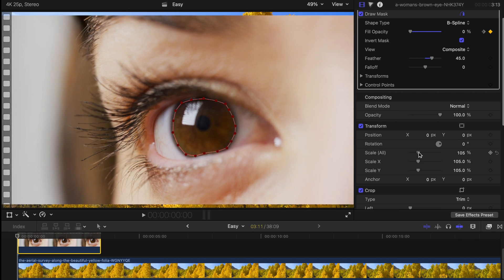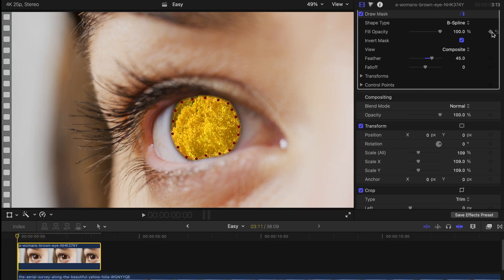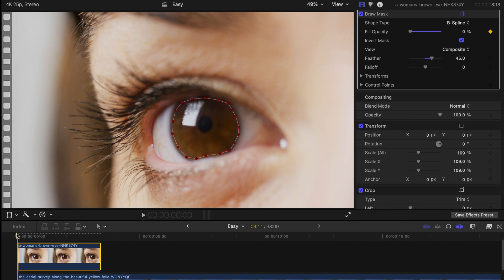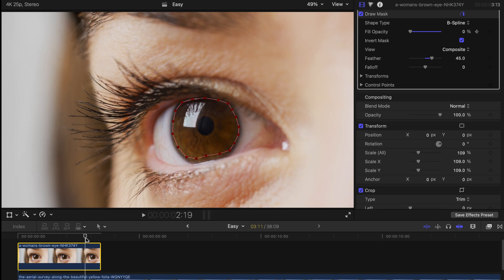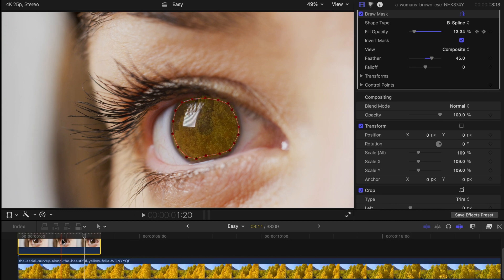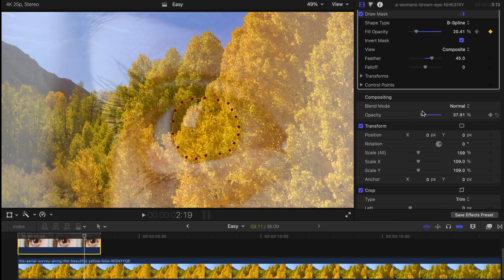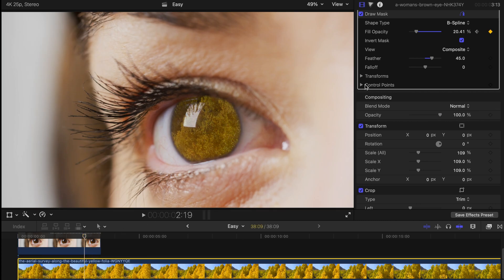For simplicity, I'm going to use a very simple stabilized clip. Drag another clip below the eye clip, then create a keyframe for the field opacity on the eye clip. Go to the start and decrease the field opacity to zero percent, then go to the end of the clip and increase the field opacity to a suitable value that you find works.